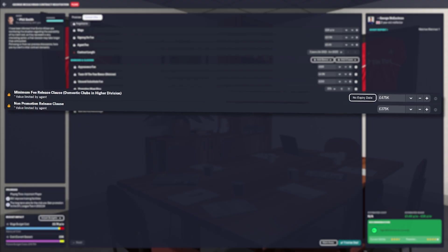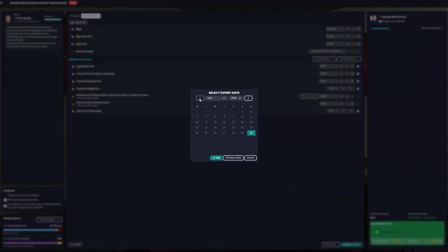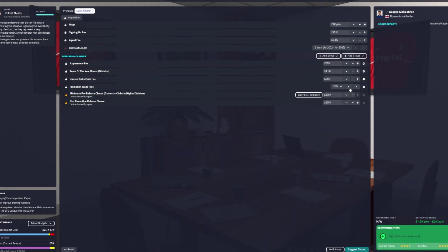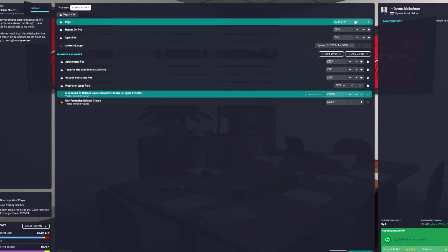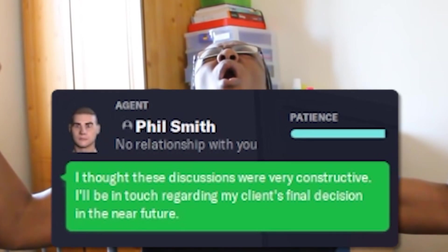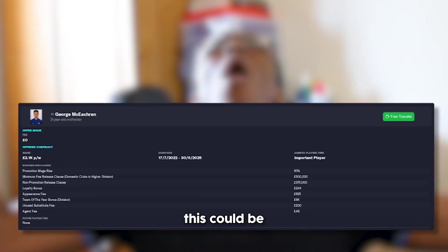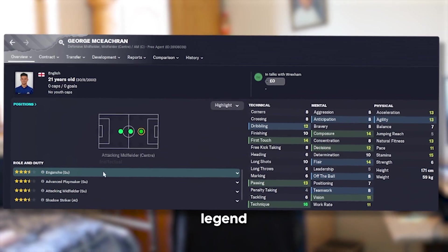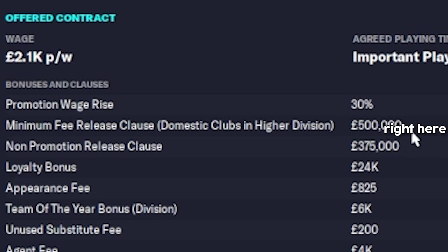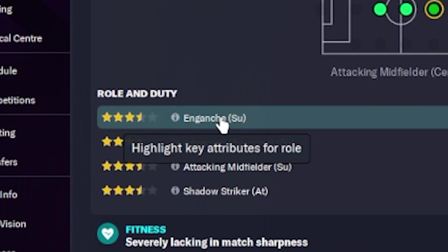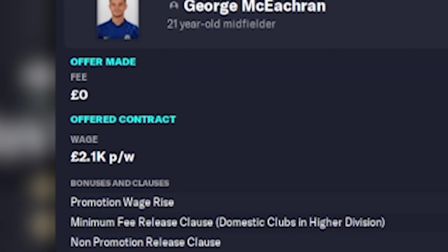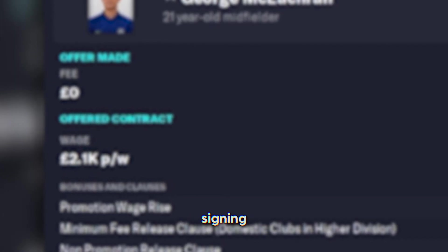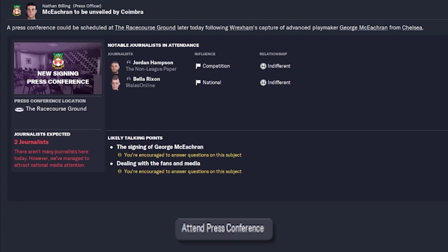This could be the start of something really special. He could be a club legend. The only problem with this whole transfer is I don't like the fact he can be an Enganche. That suggests he might be a bit lazy. Got him on relatively low money.